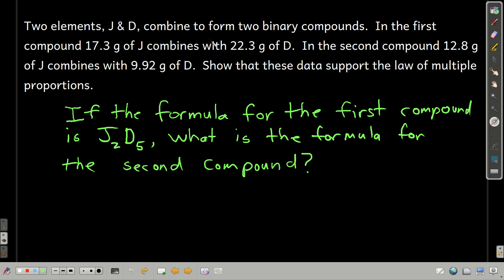Let's say we have two elements, J and D, and they combine to make two different binary compounds. In the first compound, we have about 17.3 grams of J combining with 22.3 grams of D. In the second compound, we have 12.8 grams of J combining with 9.92 grams of D.